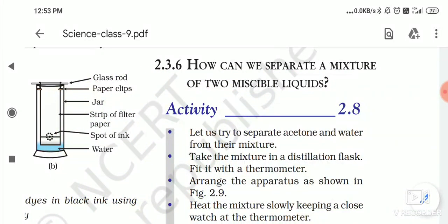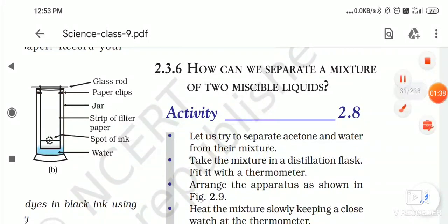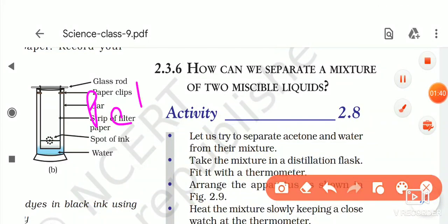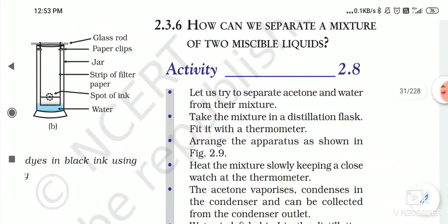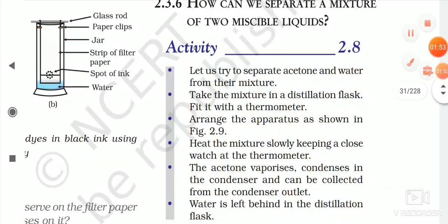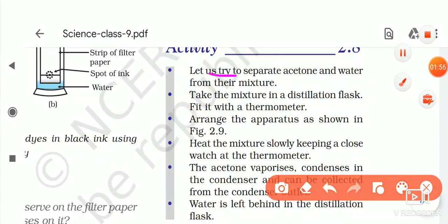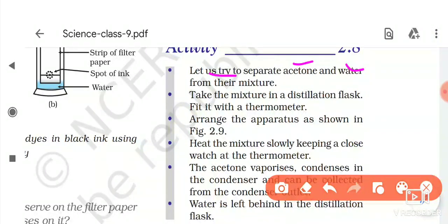Another example: petrol and diesel are also miscible liquids because they can mix with each other. Now we start activity 2.8 — let us try to separate acetone and water from their mixture. Acetone and water are miscible liquids because acetone is mixed in water.